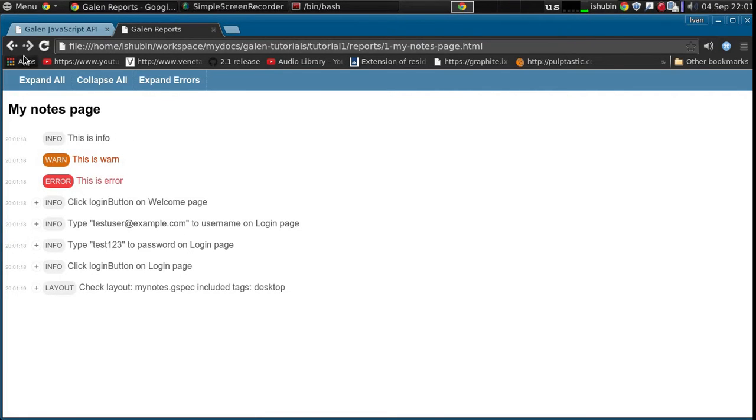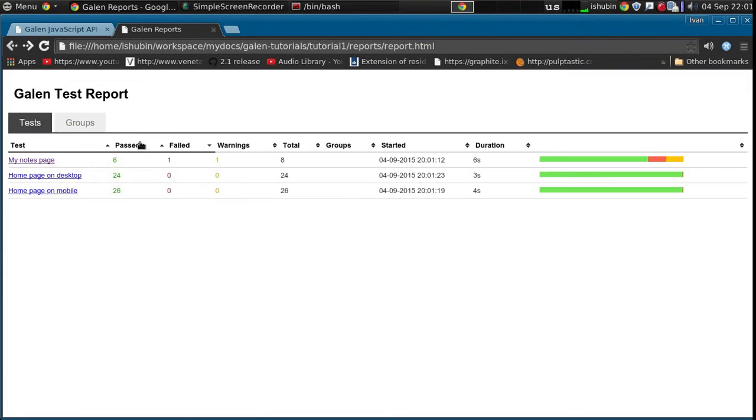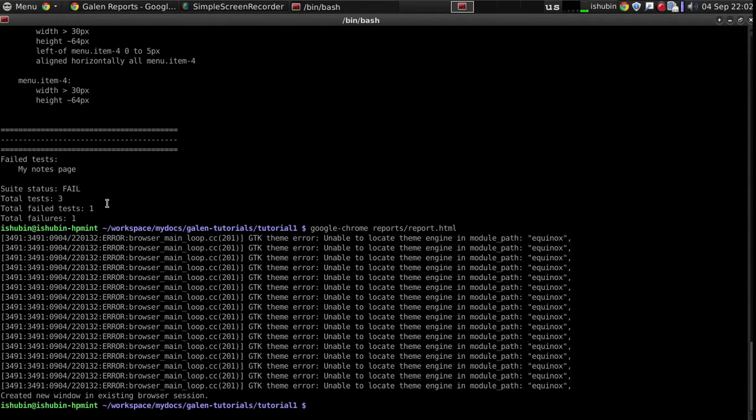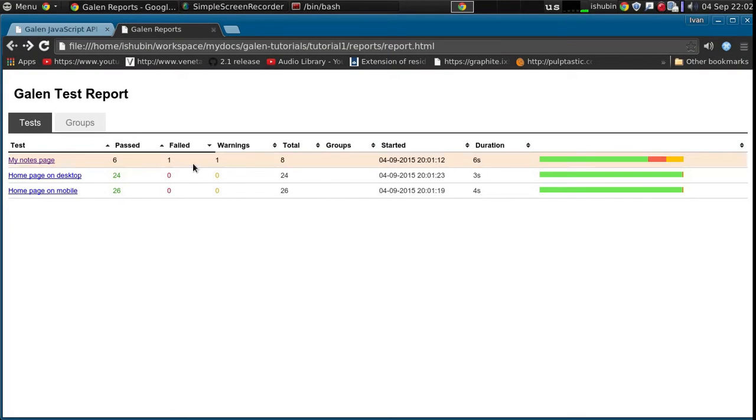But also it changes the status of the test. So now the test is actually failed. And you can see that here. Total failed test 1. So reporting an error makes the test failed.